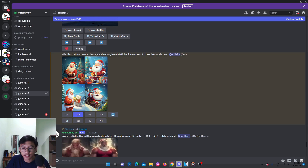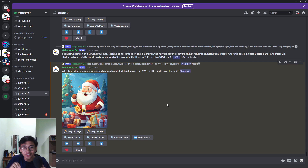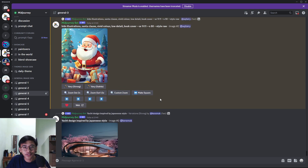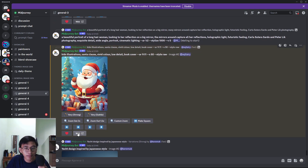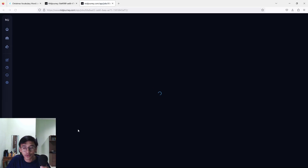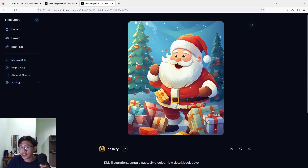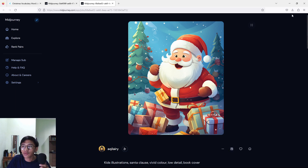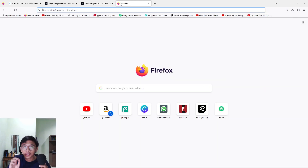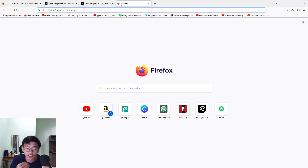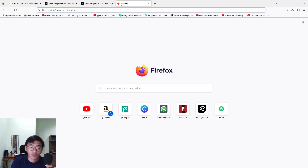Press U2 because we want the second image and just wait. We got our image right here. Press web so that we can download it — it brings us to the download page. Press download and we have our image. But we can't use the image yet because we have to upscale it, since MidJourney gives us a low resolution image.